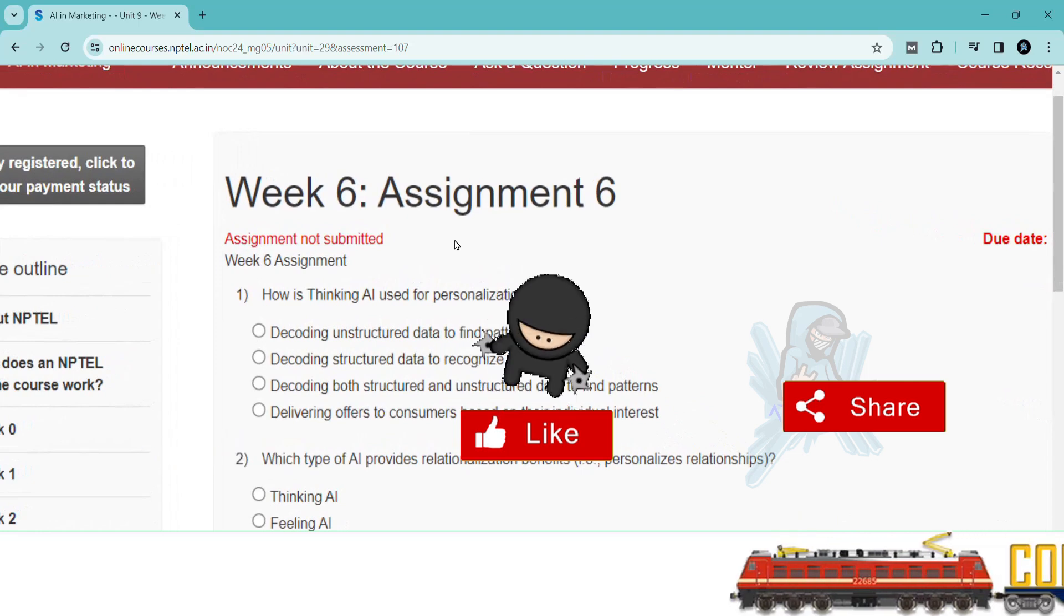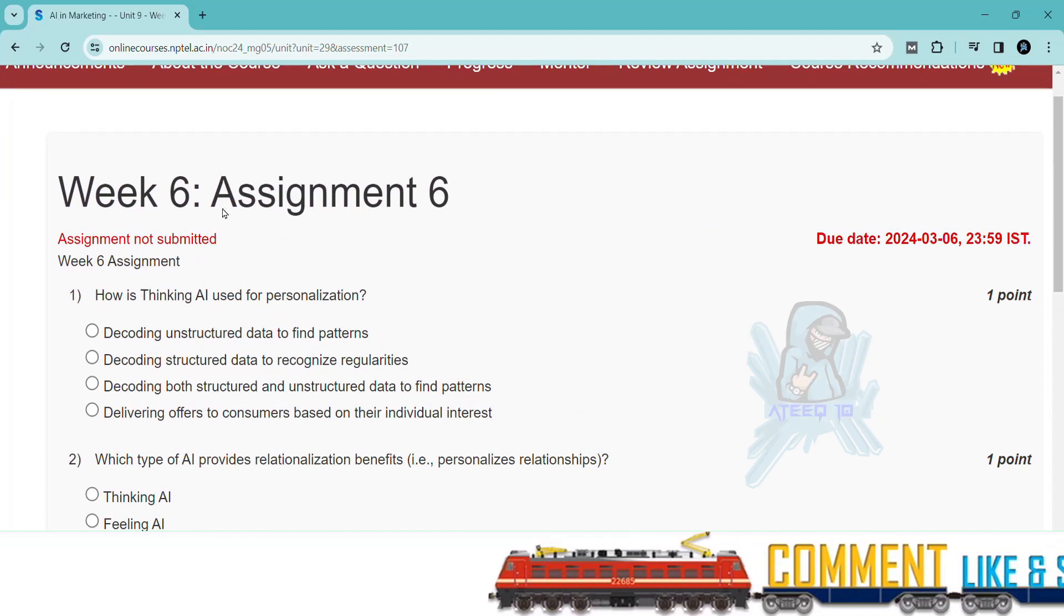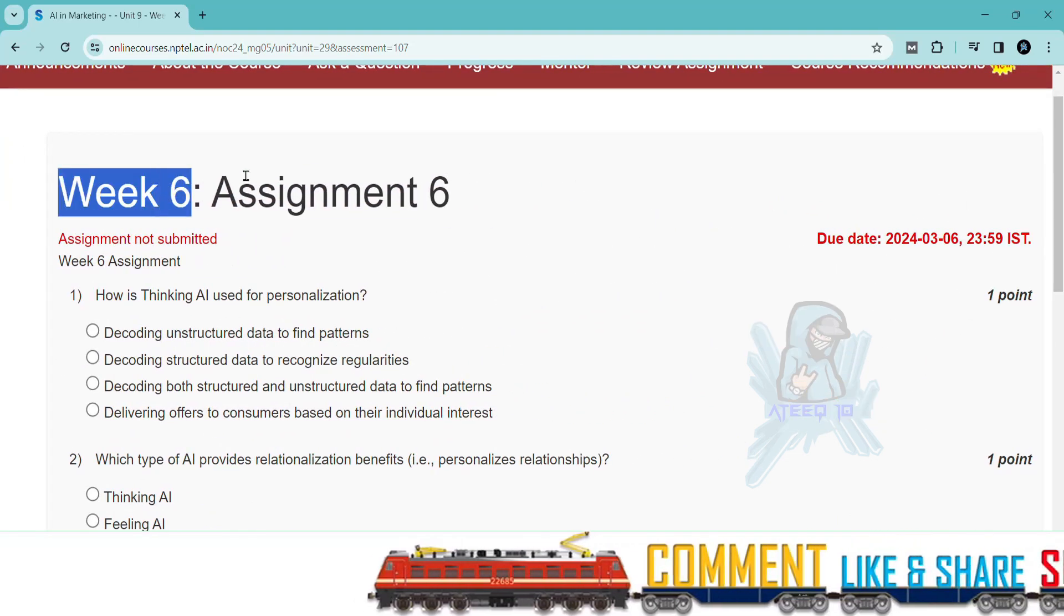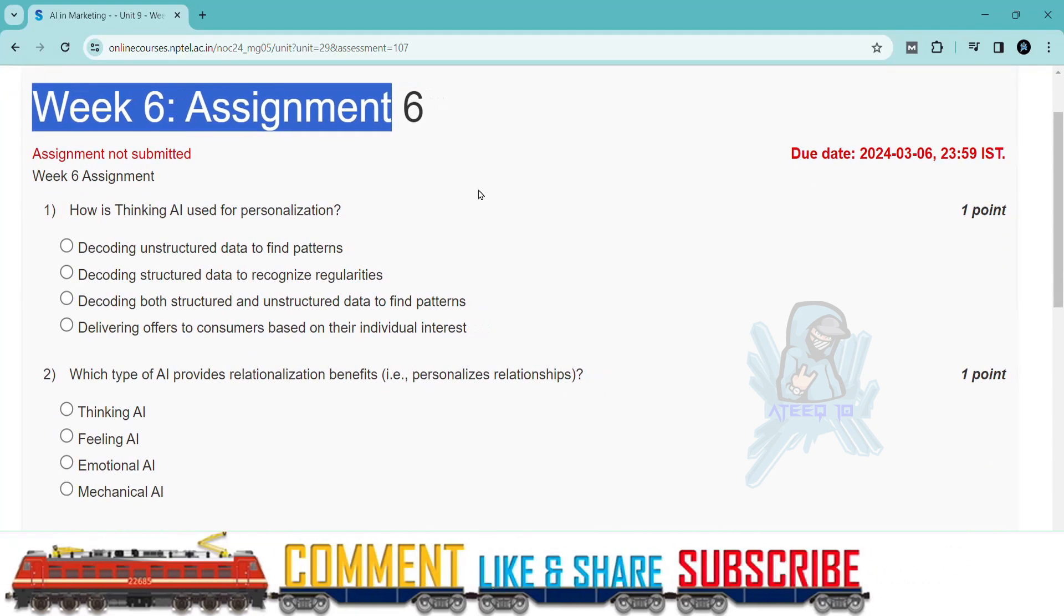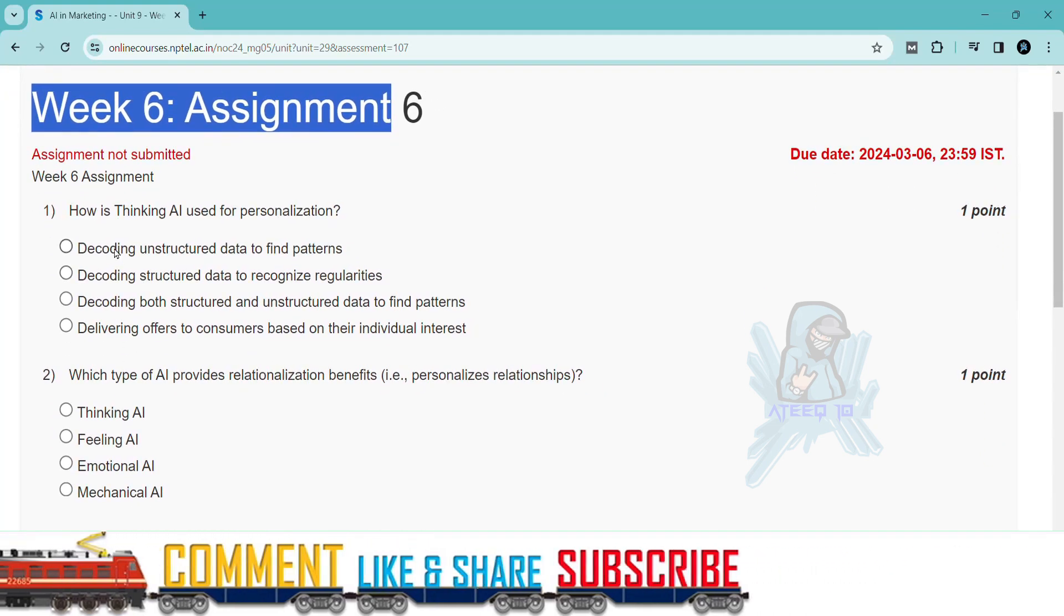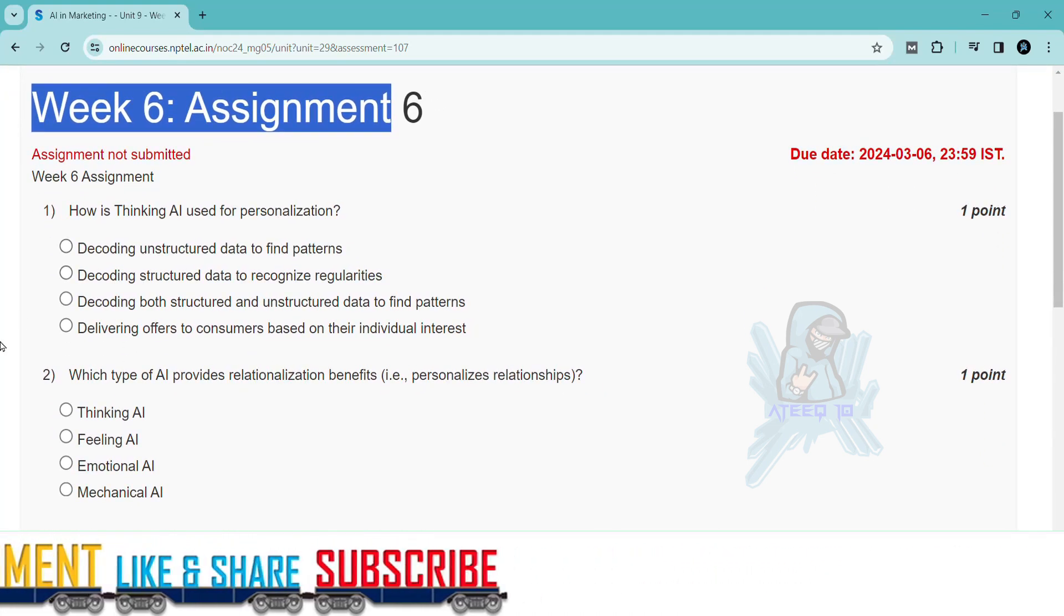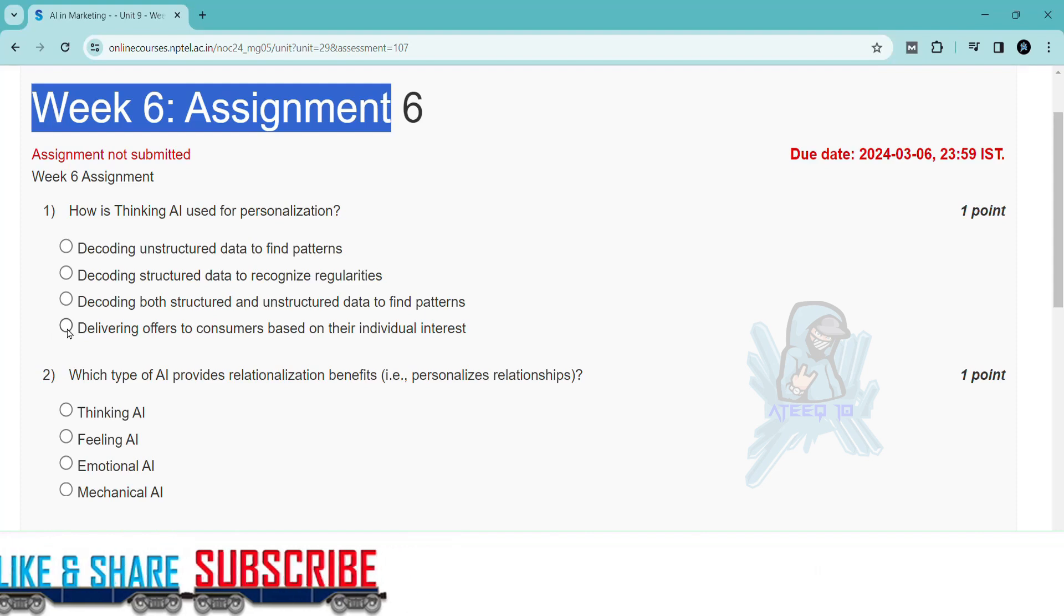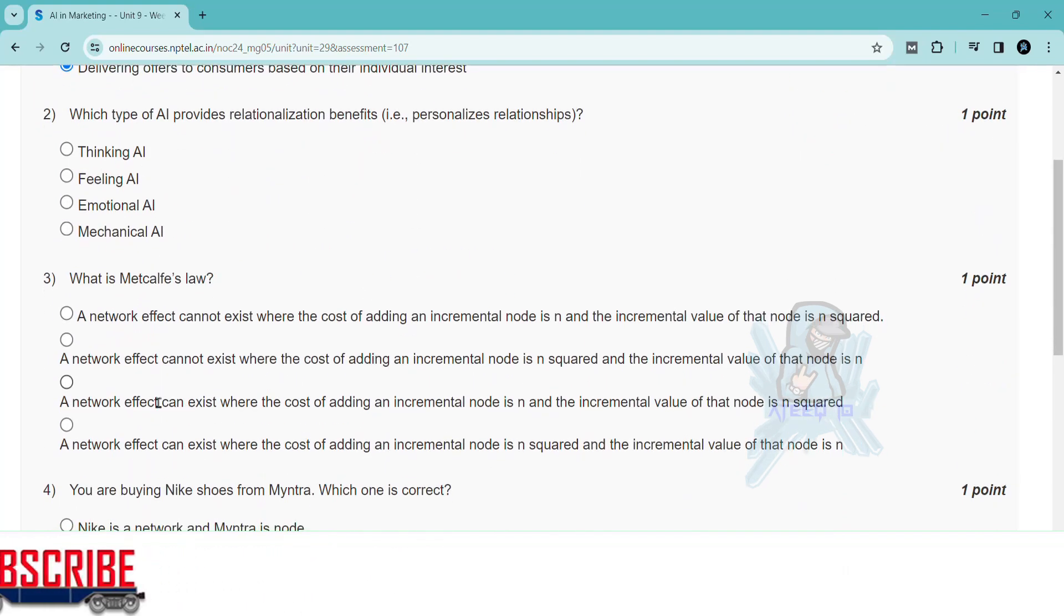If you want to join the WhatsApp group, the link is in the description to get the latest updates of the NPTEL. You can join the WhatsApp group. Please share with your friends. In this way, I will help you in getting more marks in your assignments.